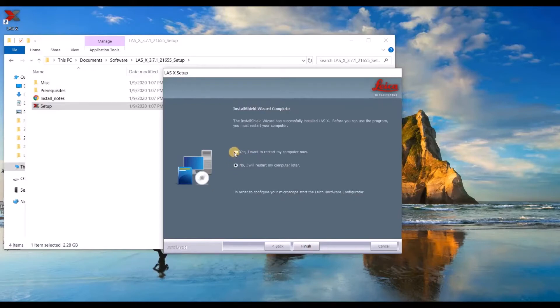But for the sake of this tutorial, I'm going to click no, I don't want to restart my computer now so I can show you how the hardware configurator works.